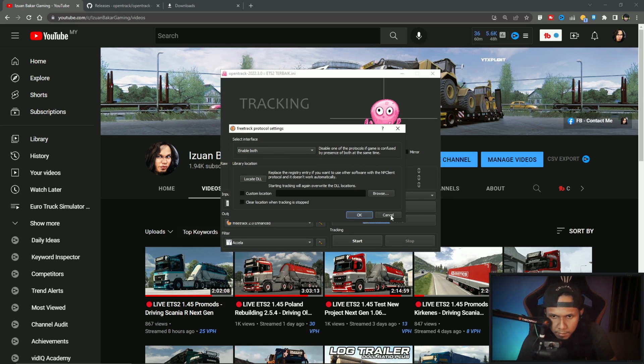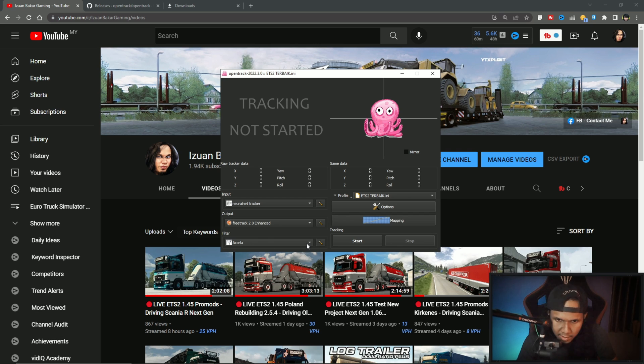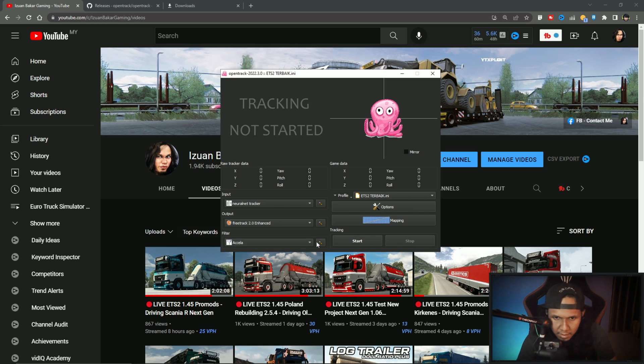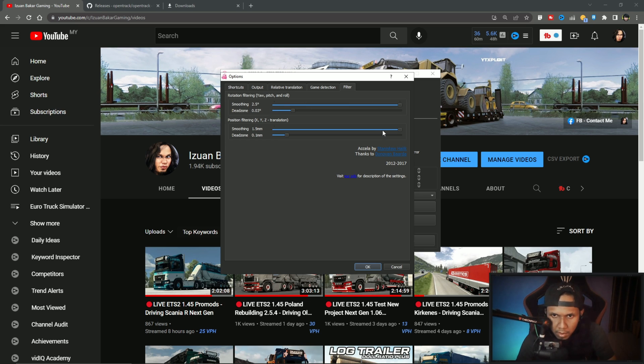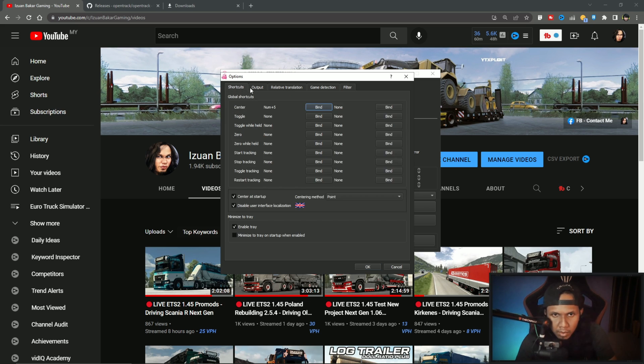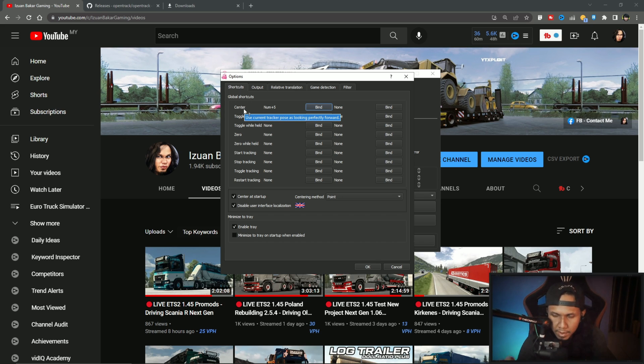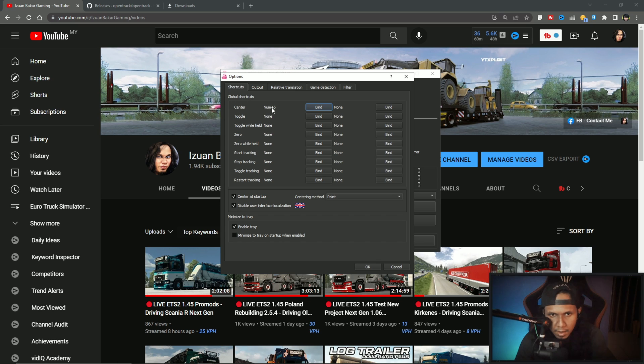Make sure smoothing is all like this. Shortcut: if you want when you're playing, if you want to set center like me, I'm using Numpad 5. If you want to set your key, you can set it here.